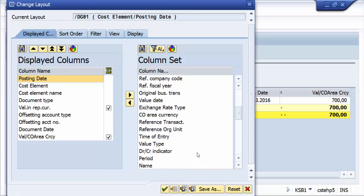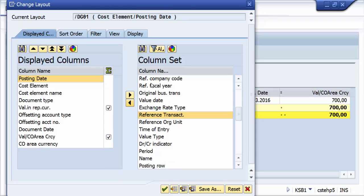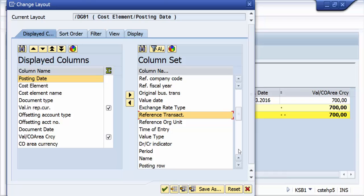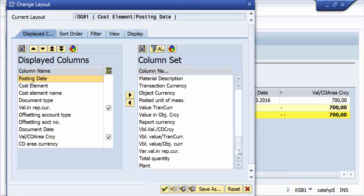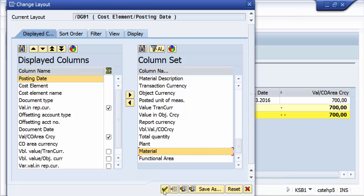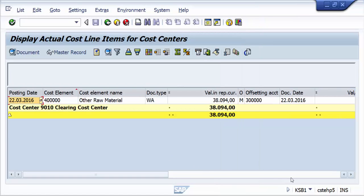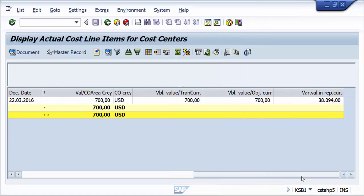Let me pull controlling area currency and the currency which is displayed here, the reporting currency. Value in the reporting currency, I am just pulling here, and let us see what are the different currency types are there. Here now, obviously the value in the controlling area currency it is USD, whereas reporting currency is a different currency.